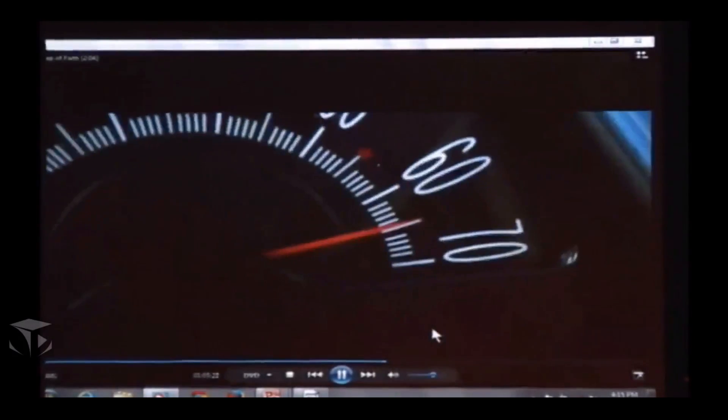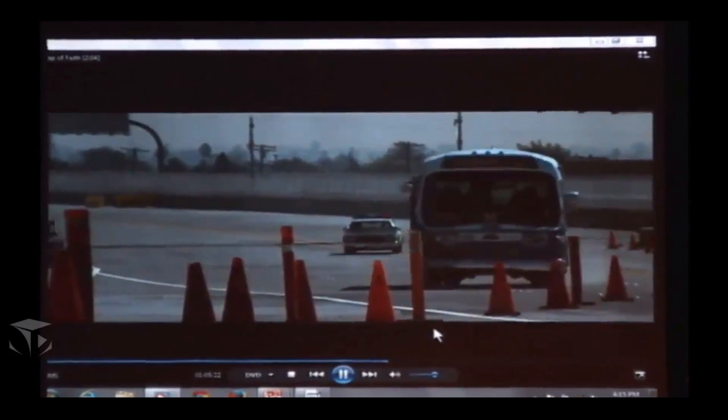Oh, God. Oh, God. Come on! Everybody, hold on! Oh, God! Oh, God! Jack! Jack!